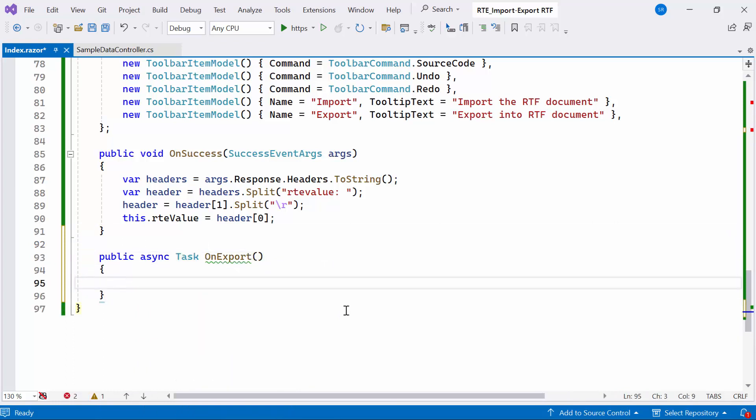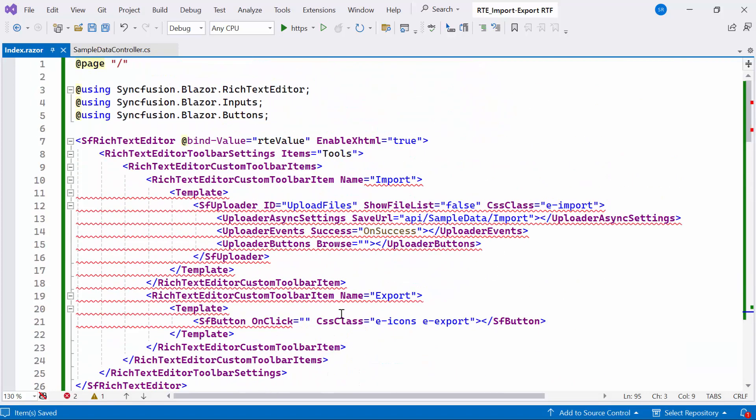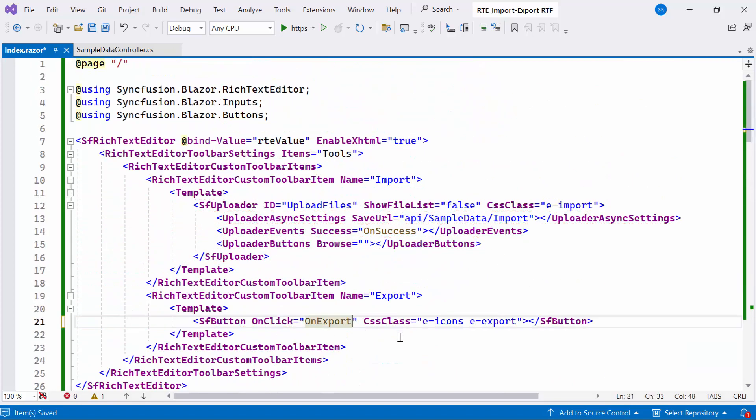Inside this method, I'll export the Word document's content in RTF format using JS Runtime to interact with the system and save the resulting RTF file. Before proceeding, I'll bind the onExport method to the button's onClick event, enabling the execute the export RTF file. Now, let's explore the functionality inside the onExport method.